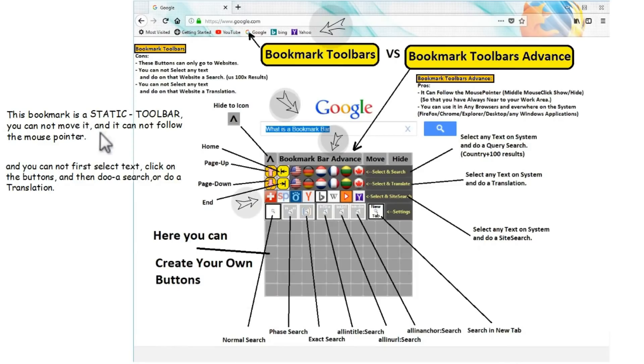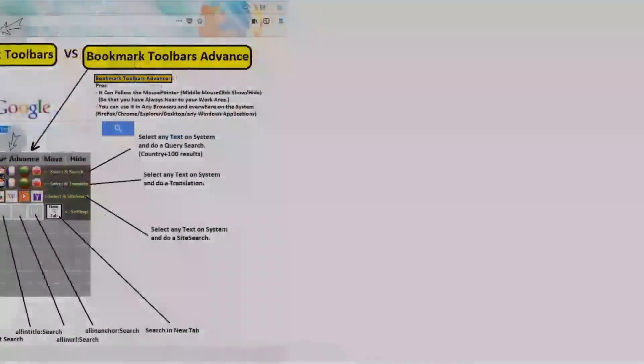But there is more. You can use any website to do a search from selected text. Bing, Yahoo, YouTube, or Wikipedia, and all the sites on the internet.